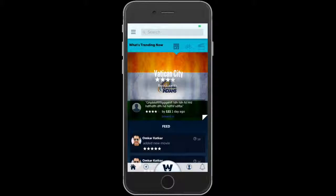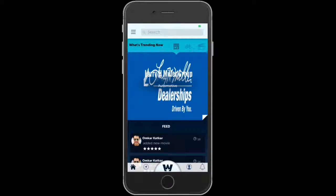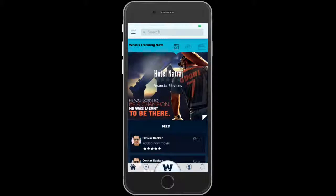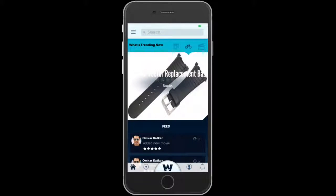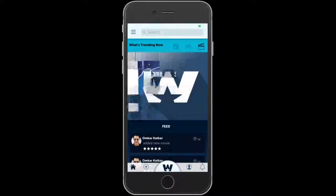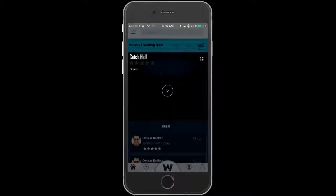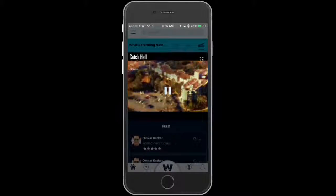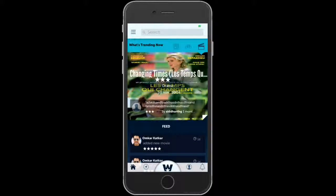The main screen you get to is what's trending for businesses — your local businesses around you. You can also see what's trending for products and for movies. What we do is have the video auto-playing for the movie trailer, and the sound won't come on until you actually tap on it.